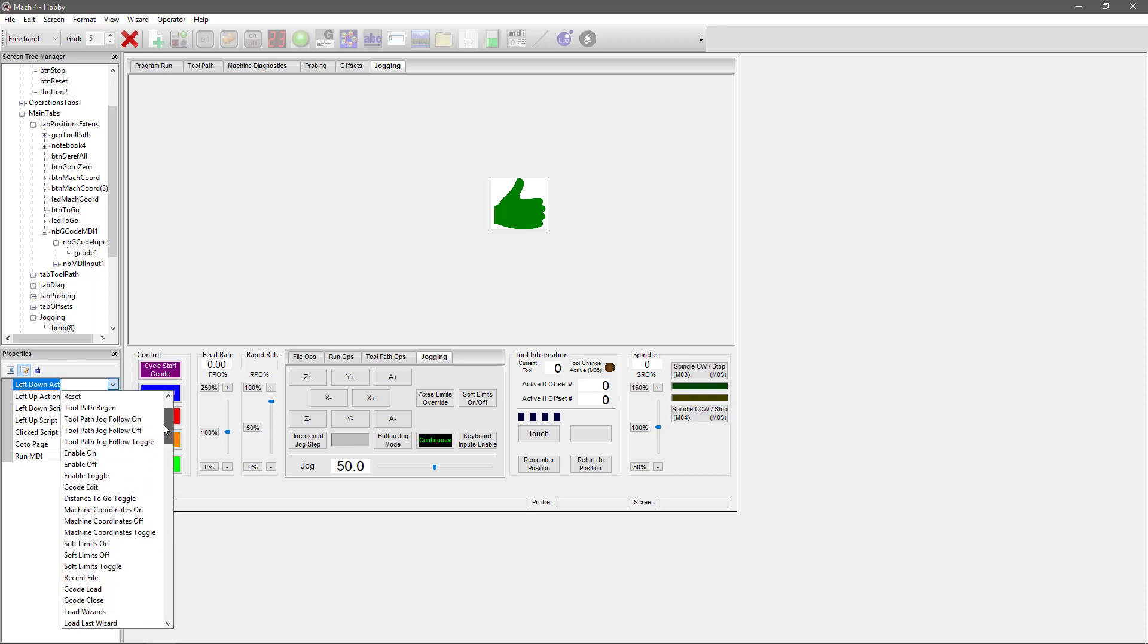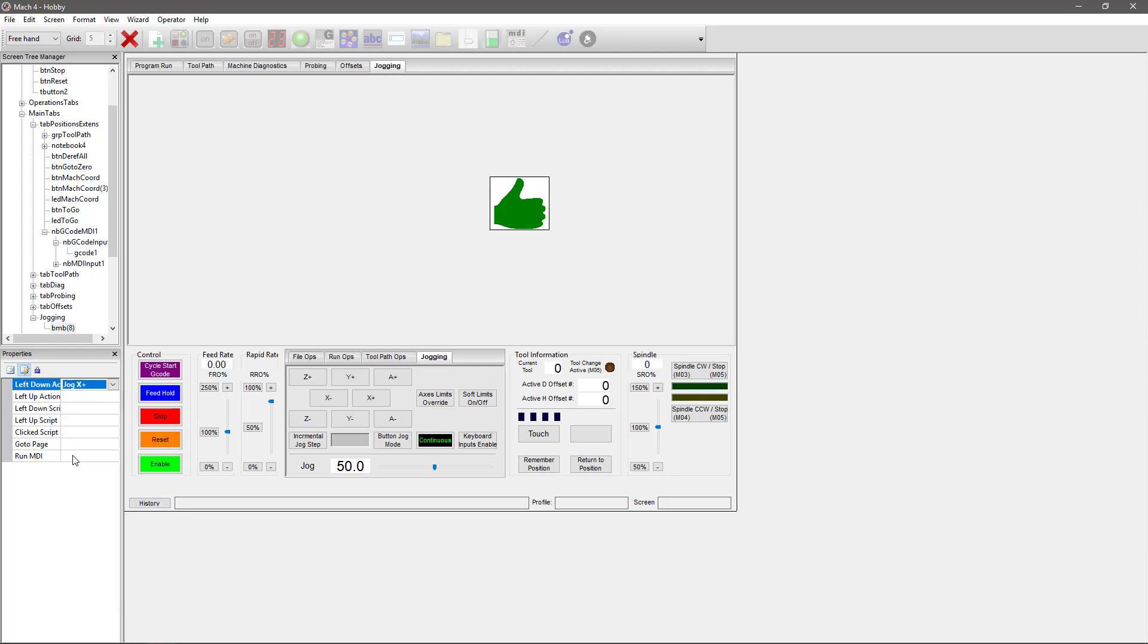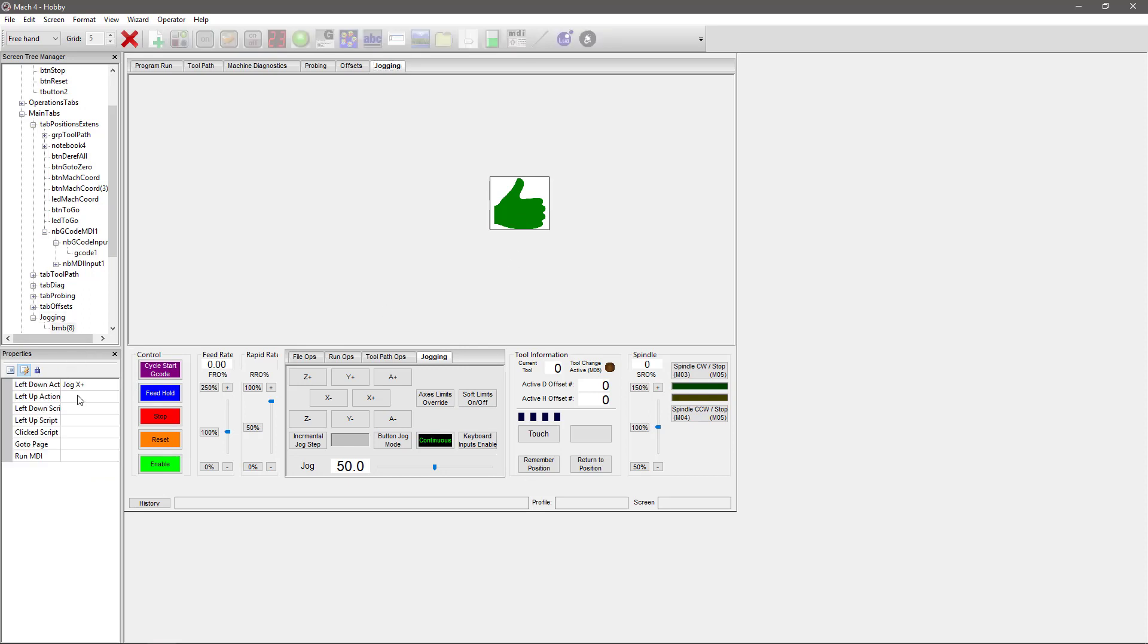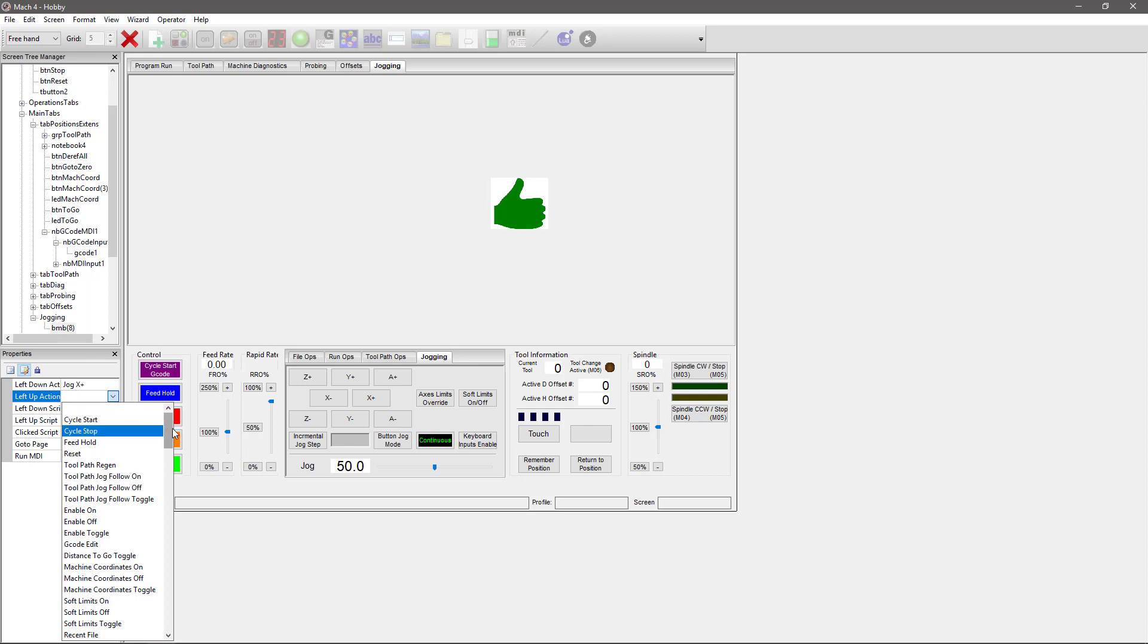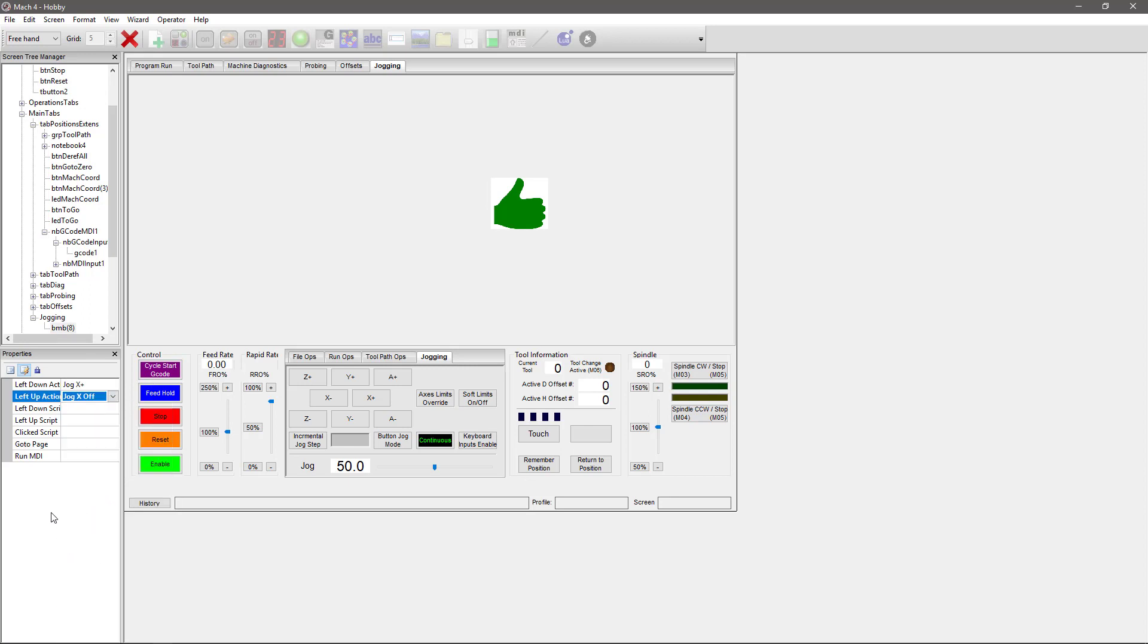So the left down action—that means when I left-click down on this button, what's going to take place. I want it to be a jog in the positive direction for X. So we're going to look for the jog button on our list. I happen to know it's at the very bottom of the list, and we're going to assign that there. And then when I release my left click, I want to make sure the jogging stops. I don't want my machine to get damaged, so we're going to go to Jog X Off. And now I have a button that jogs my X in a positive direction.